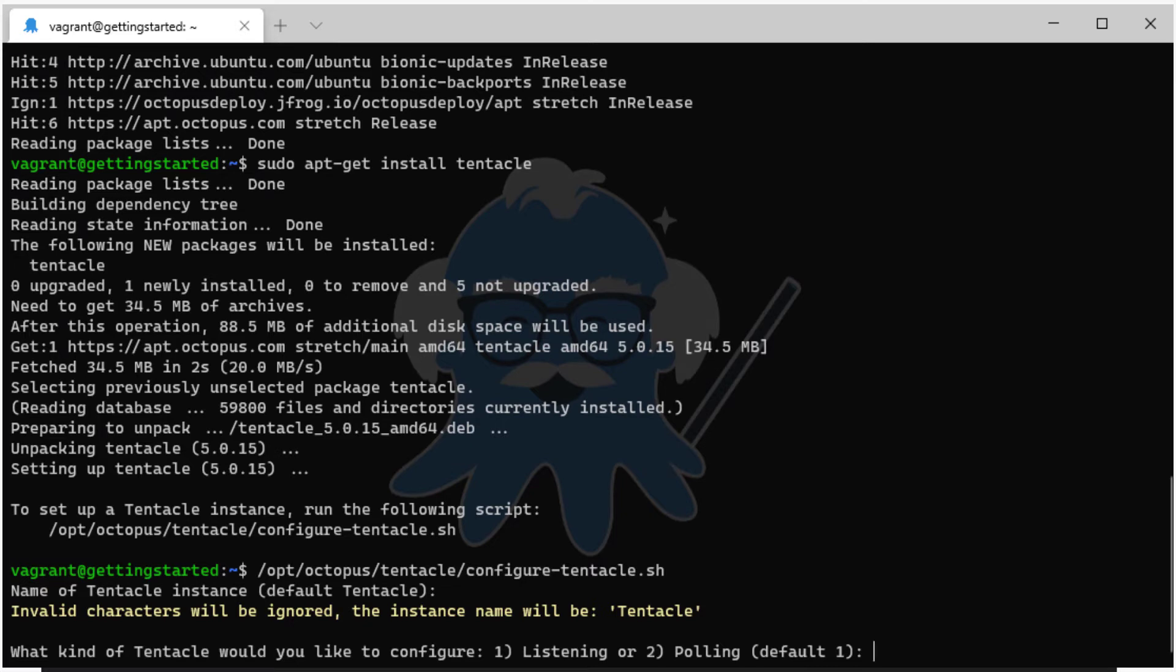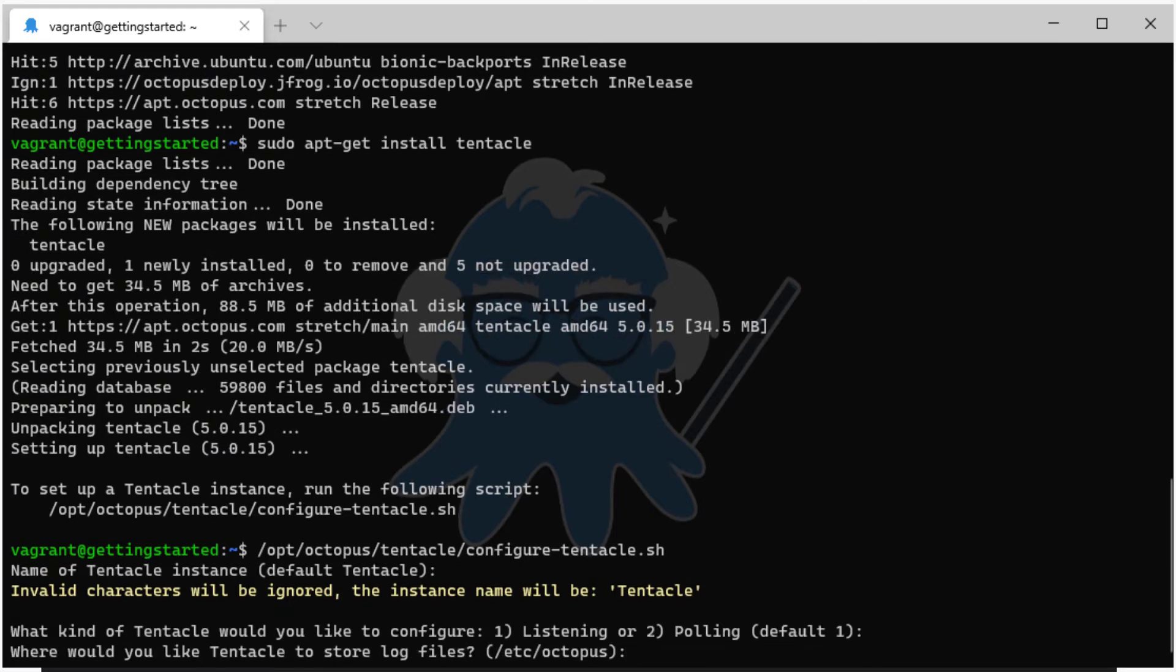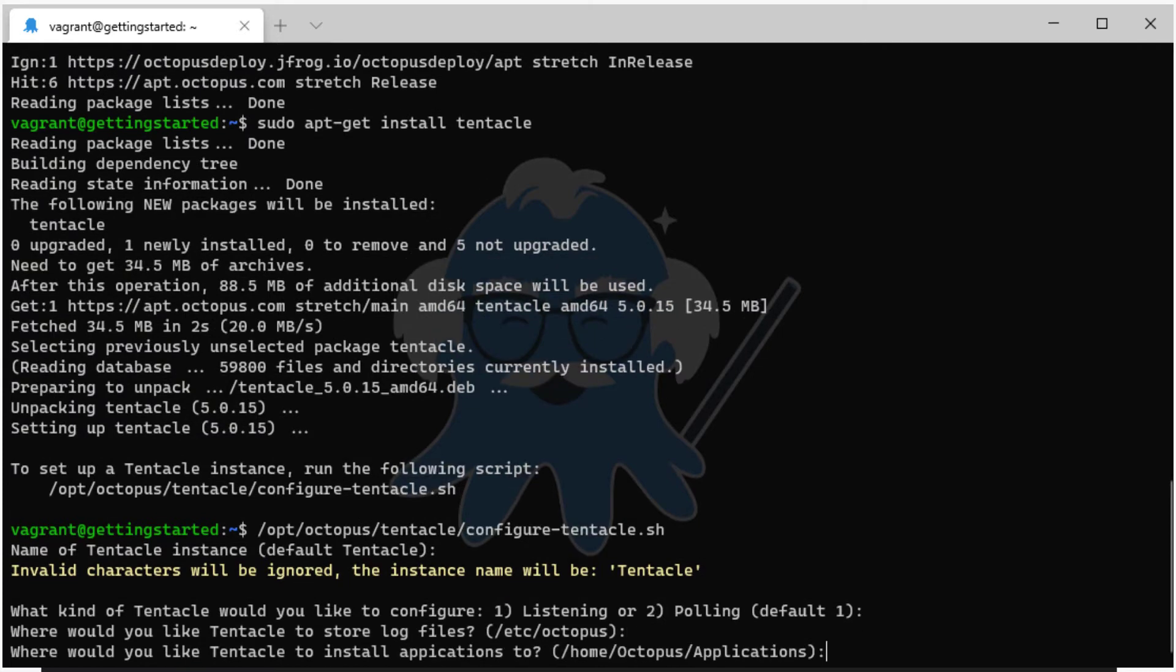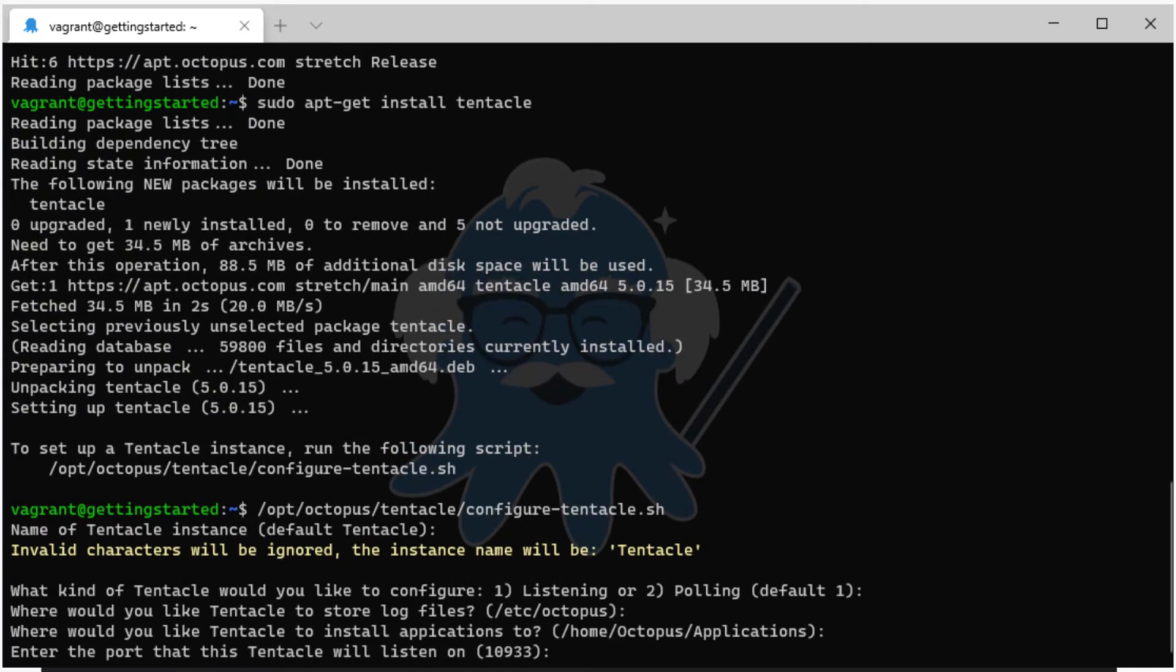Next choose where the Tentacle will store log files. Then choose where applications will be installed. Configure the listening port. The default is 10933.